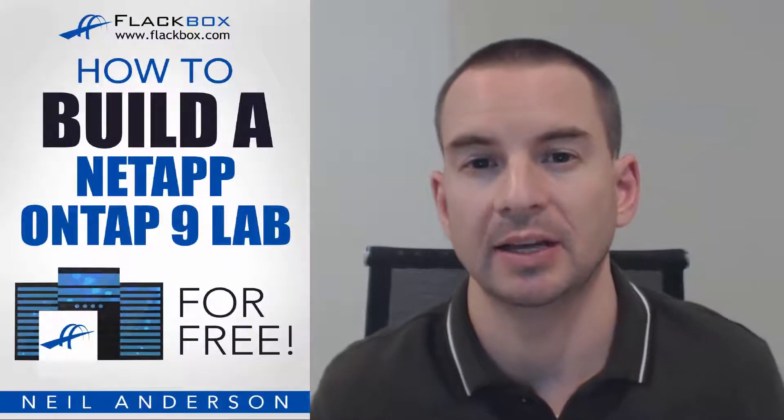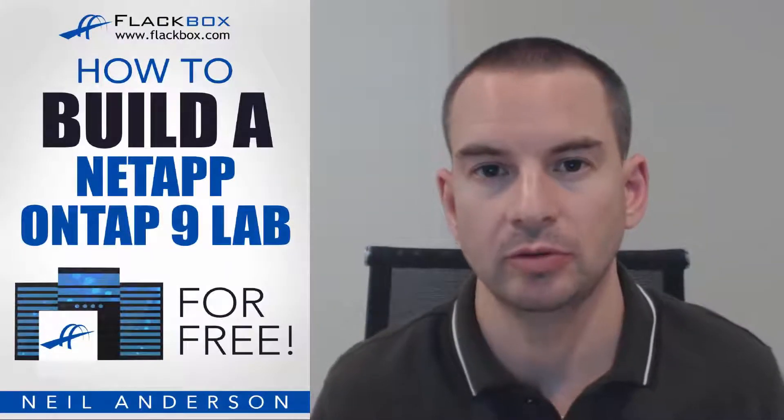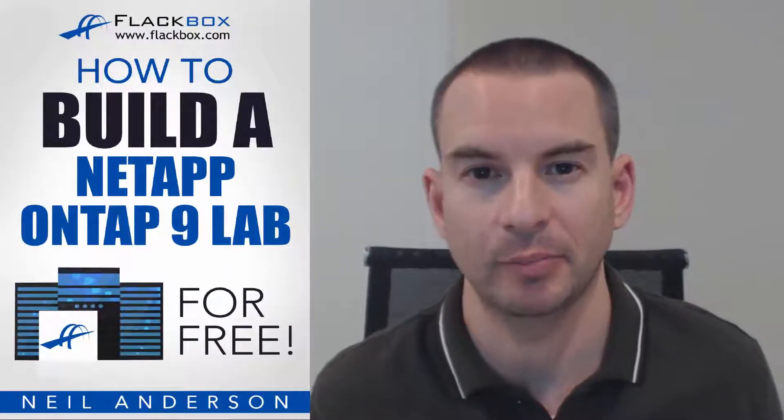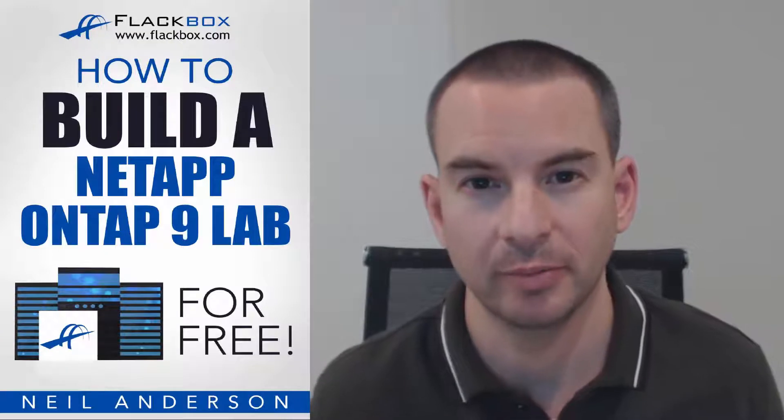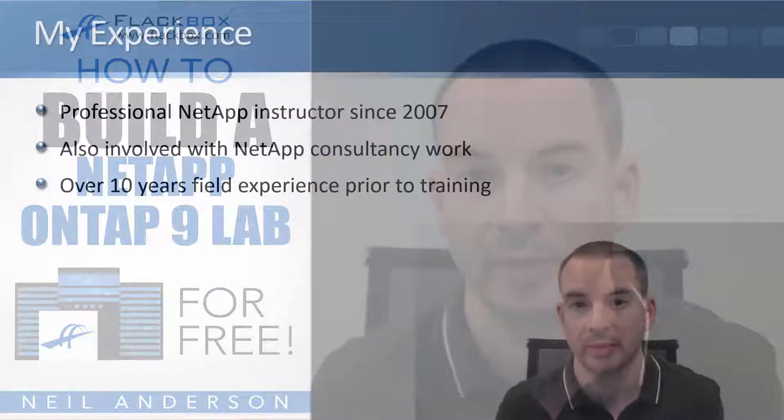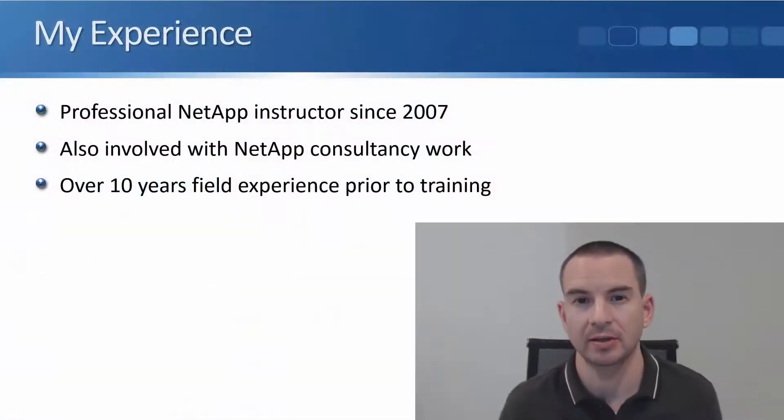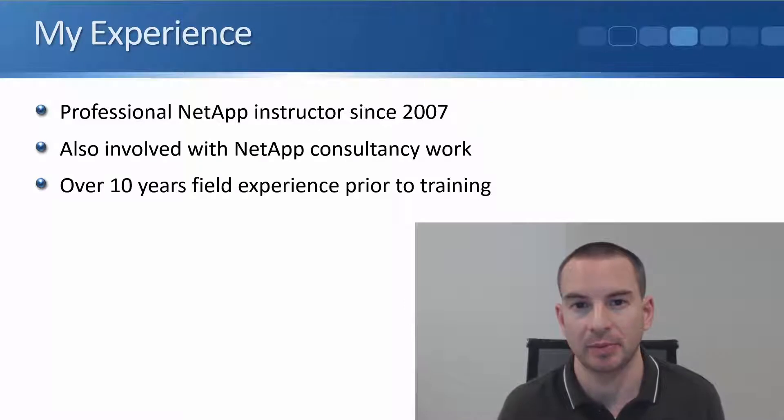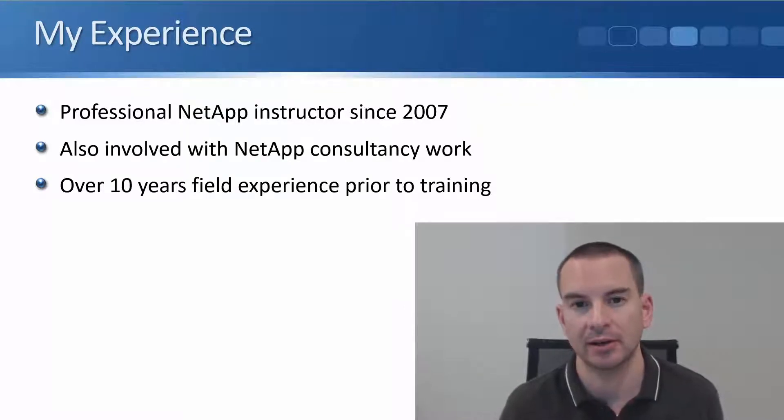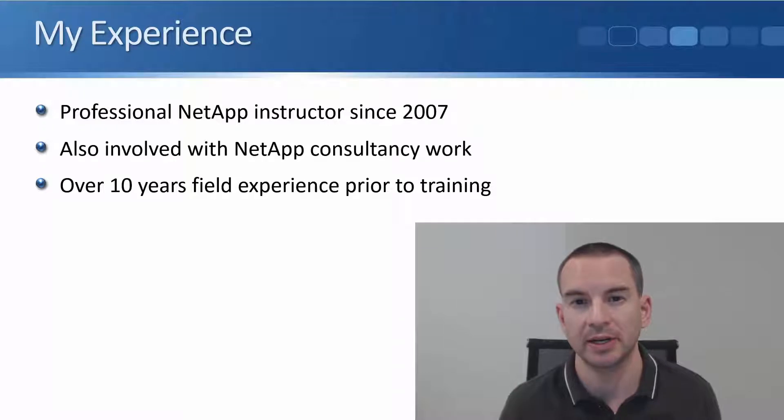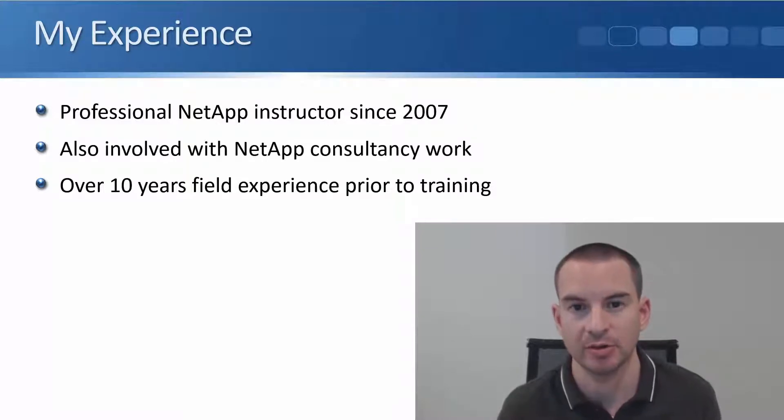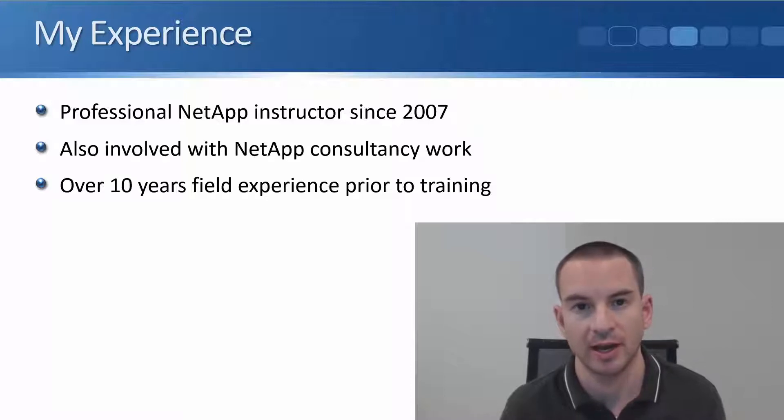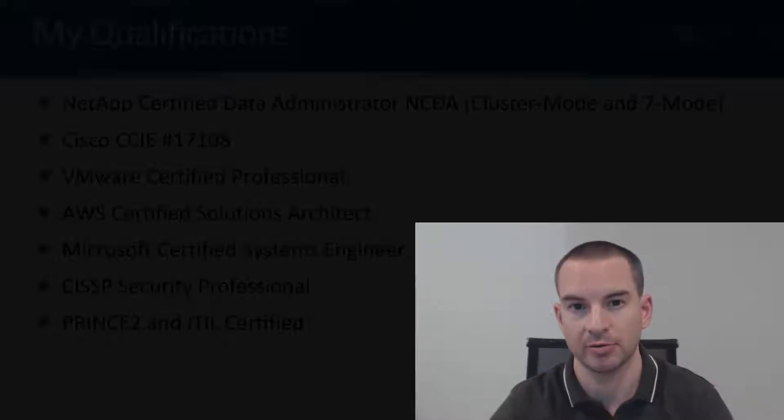Hi and welcome to the How to Build a NetApp ONTAP Lab for Free course. My name is Neil Anderson and I'm a professional cloud and data center technologies instructor who's been entrusted by NetApp since 2007 to train their engineers and the engineers of their partners.